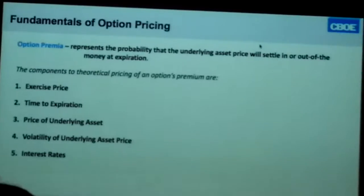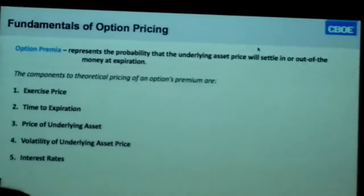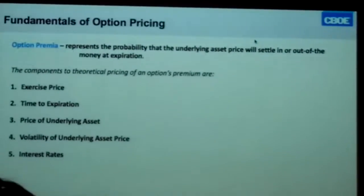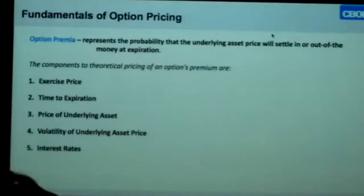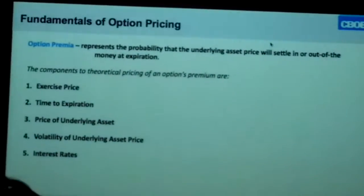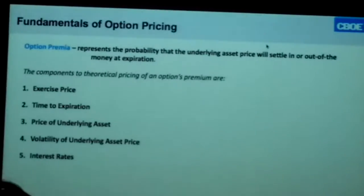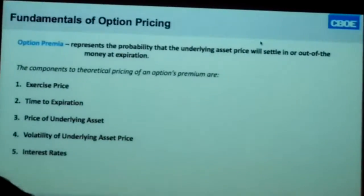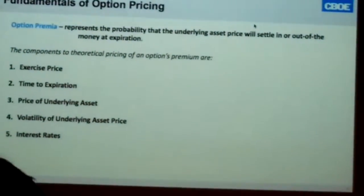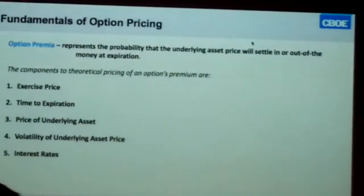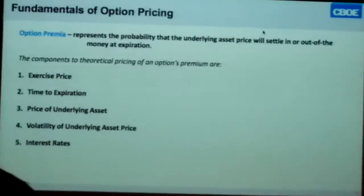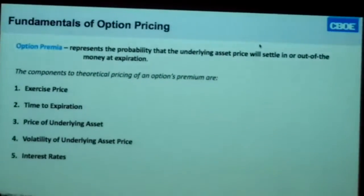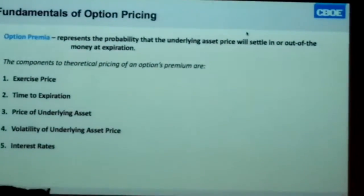The runner has speed. When we look at exercise price, this is our strike price — visualize a finish line with a ribbon across it; that's where the runner has to get. Time to expiration is the time the race ends. The price of the underlying asset is the runner that has to get across that finish line before the race is over. Volatility is speed — vol is the speed that runner is going at to cross that finish line before the race is over.